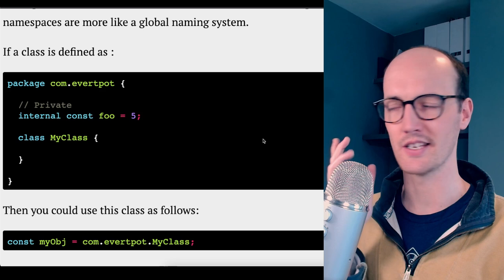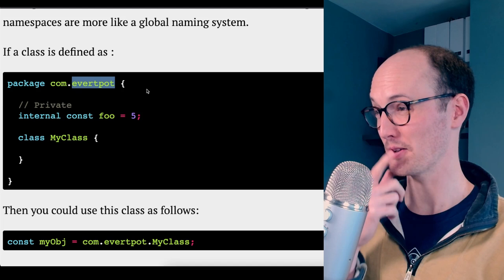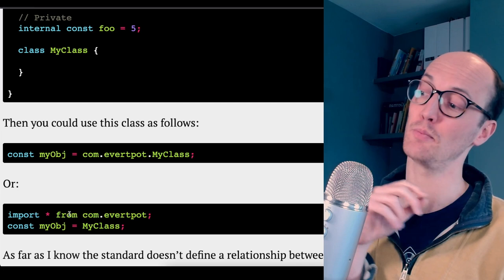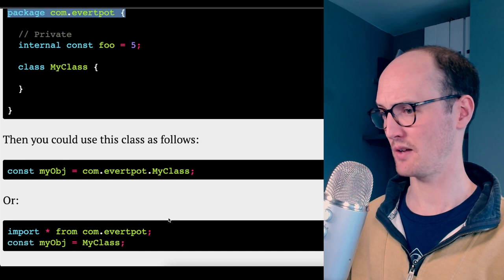Look at this. There's like a whole module system bundled into here too. You can have a package com.evertpot. Inside there is an internal const and a class too. So then you could use it like const my object equals com.evertpot.myclass. Wow. Or this module syntax looks pretty familiar. So we never got this package keyword, but this import stuff eventually made it in. Not bad.